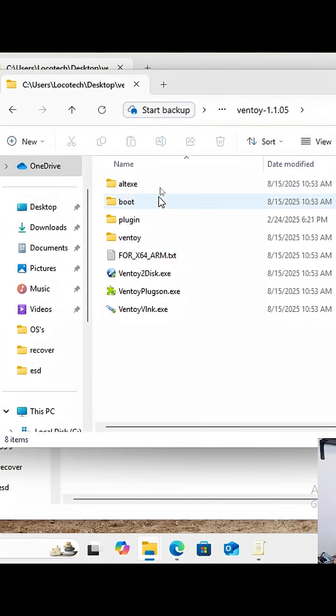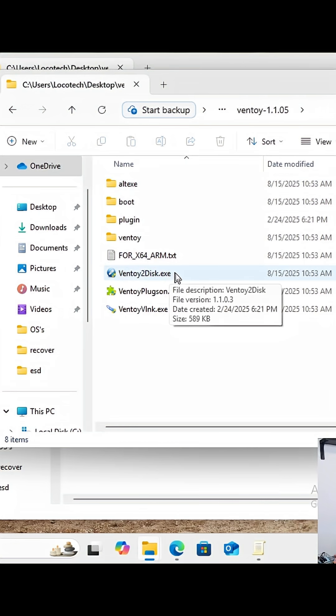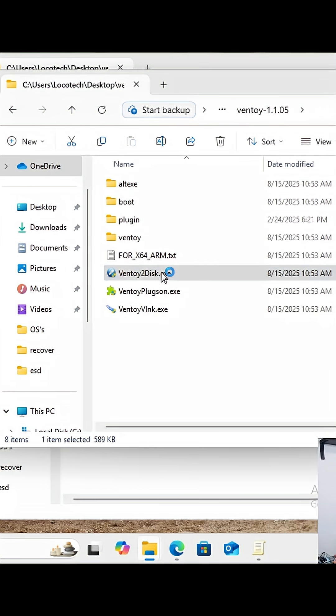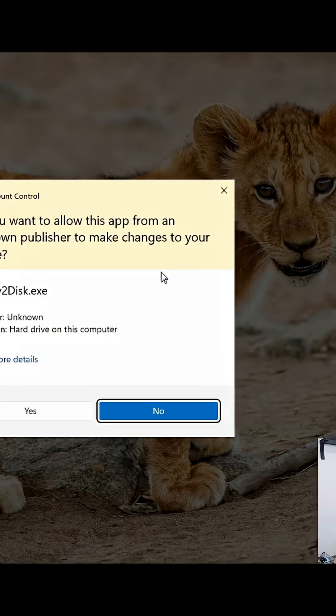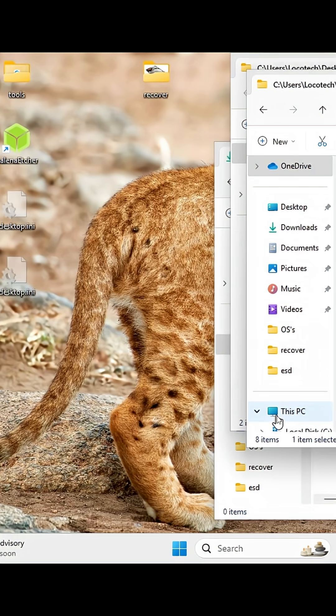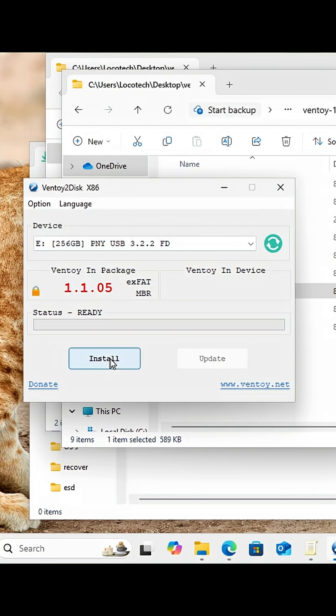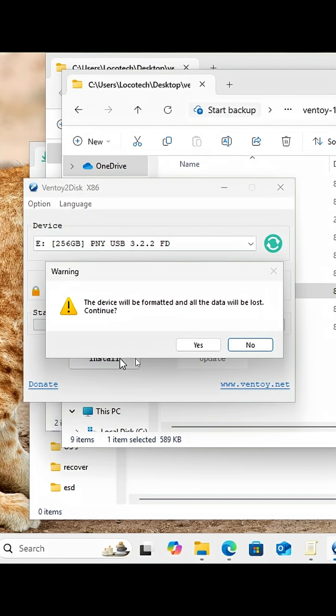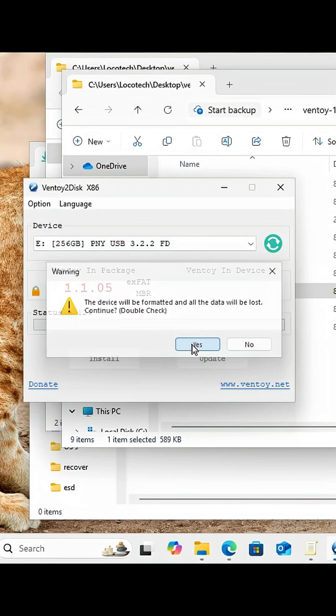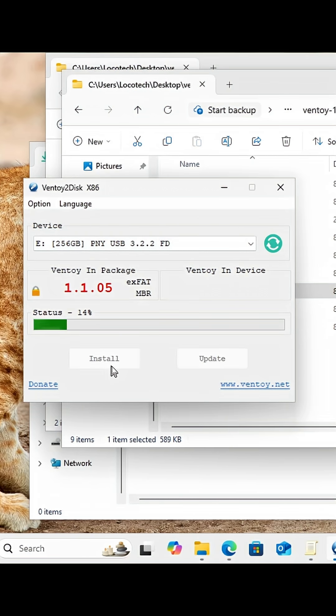Once we click on it, we see this Ventoy to disk executable. We're going to double click, say yes, check to make sure our drive is the correct one, and then we're going to install it. We install, yes—all the data is going to be erased and formatted. Double checking...